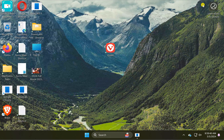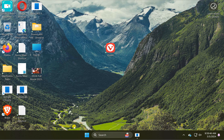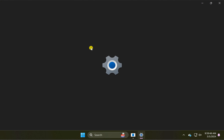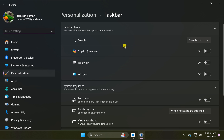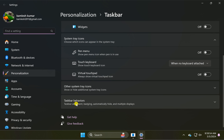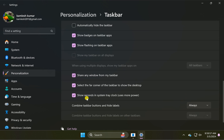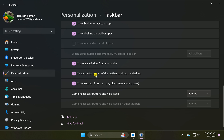In case you want to enable or disable this feature, right-click on the free space on the taskbar and select taskbar settings. On the right, scroll down to the end and click on the taskbar behaviors option. Here you will find the option: select the far corner of the taskbar to show the desktop. Check this option to enable the feature and uncheck it to disable it. Once you uncheck this option, the show desktop button will also be removed from your Windows 11 taskbar.